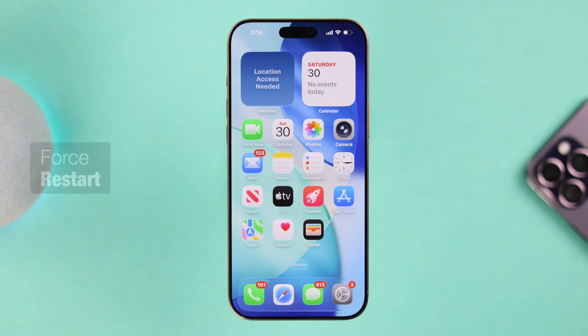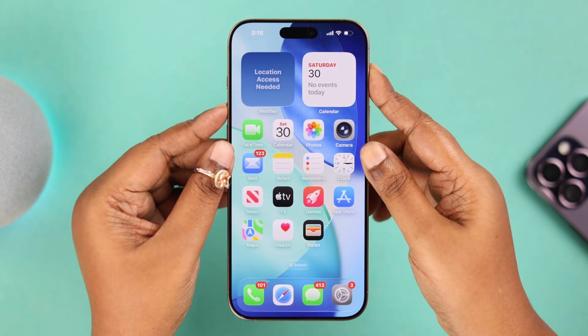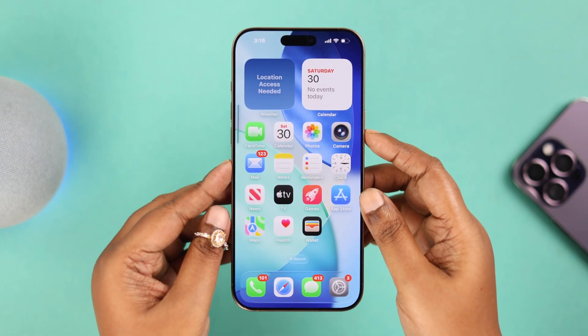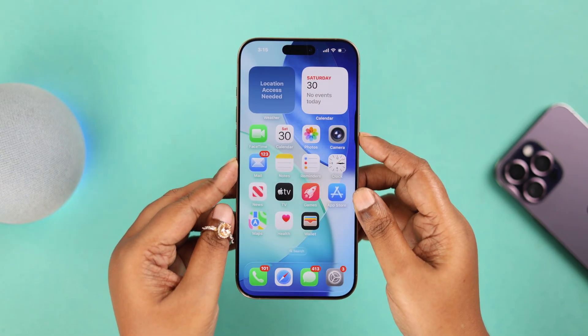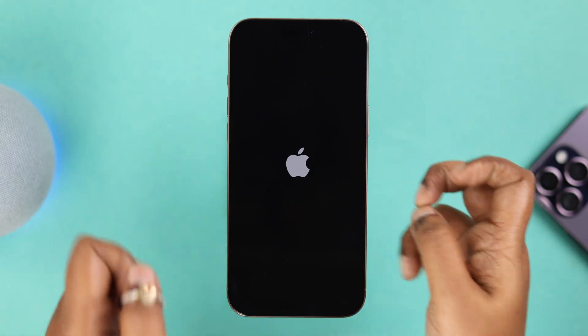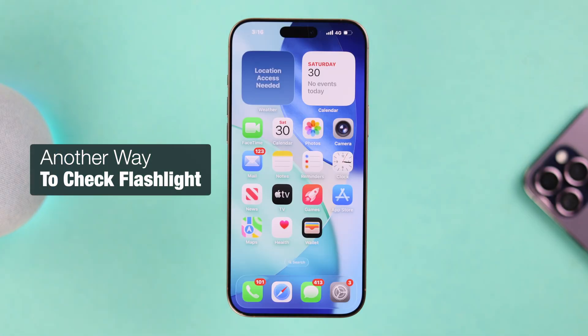Apart from all these reasons, the flashlight might act up due to software glitches, especially if it's grayed out. So let's force restart your iPhone: press and release the volume up button, then the volume down button, and then press and hold the power button until the Apple logo appears on your screen.